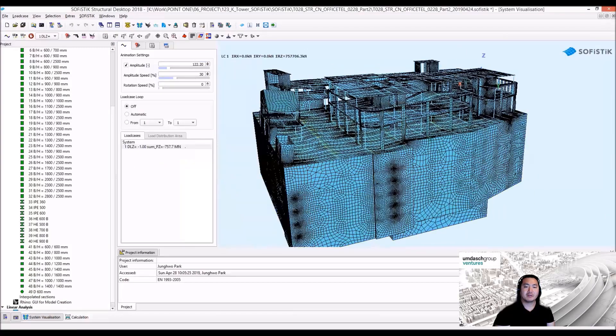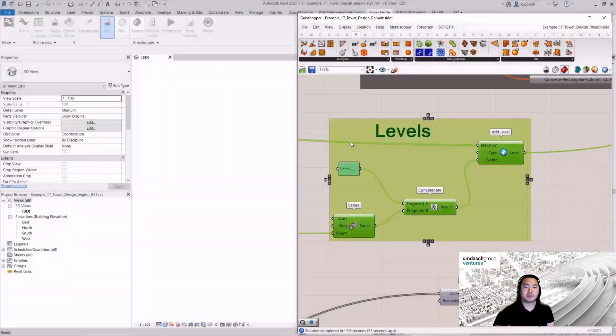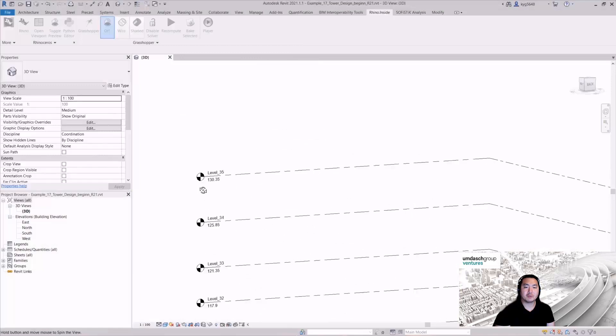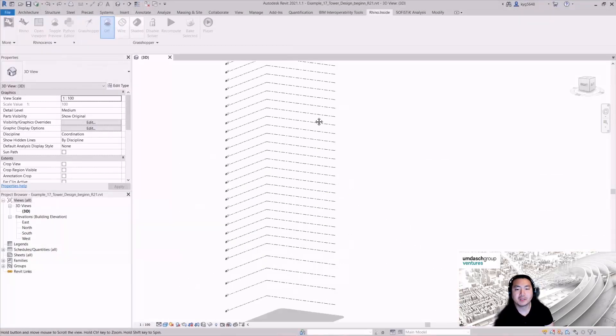Without visual programming tools, it was almost impossible to organize this analytical model.